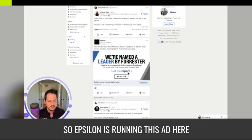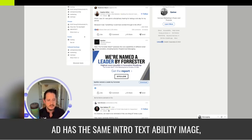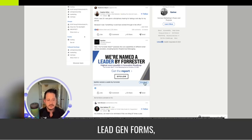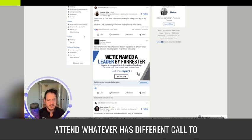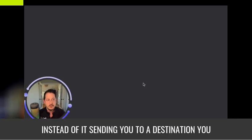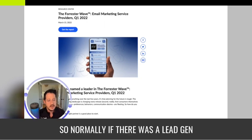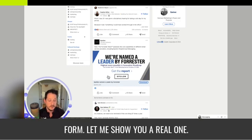Epsilon is running this ad here and this is what it looks like. On the surface it kind of looks like a single image ad — it has the same intro text, image, headline, and destination URL. The main difference is the call to action. On lead gen forms, when you click it, instead of sending you to a destination URL — actually, I got fooled, this is a single image ad. Normally if there was a lead gen form it would pop up in-feed with a form.